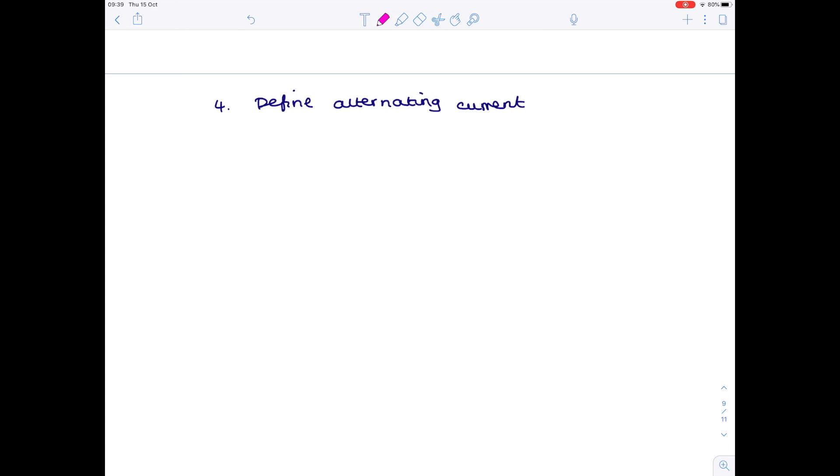Question four: define alternating current. Alternating current is a current which continuously changes direction.